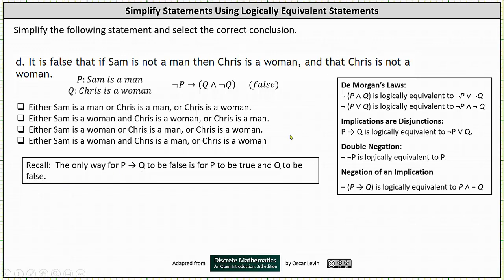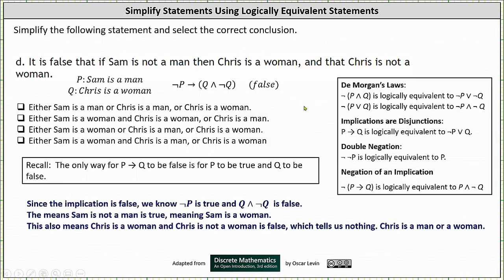In our case, the hypothesis is not P and the conclusion is Q and not Q. Because this implication is false, we know that not P is true and Q and not Q is false.